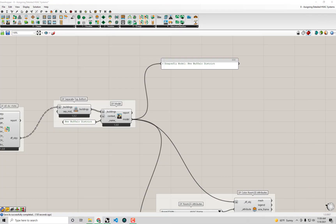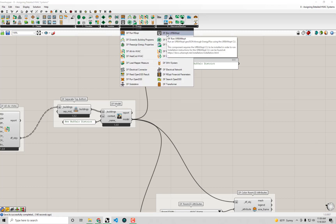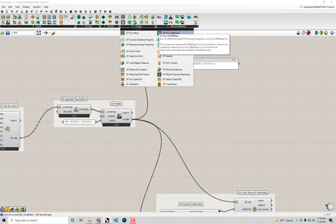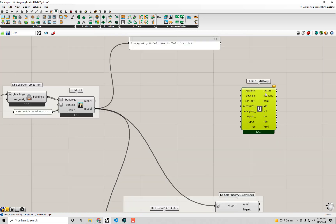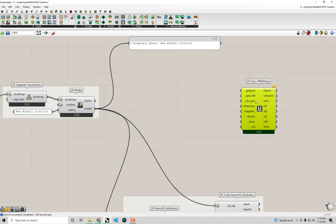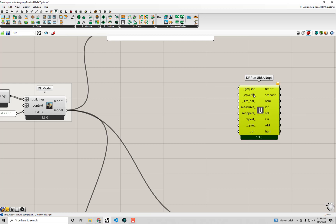Now I'm going to go over to the Energy tab and drop the DF Run UrbanOpt component on the canvas. This is under the Dragonfly tab, under the 3 Energy sub-tab — there's a component called DF Run UrbanOpt. You'll see that this component expects a few different types of inputs in order to execute the simulation.